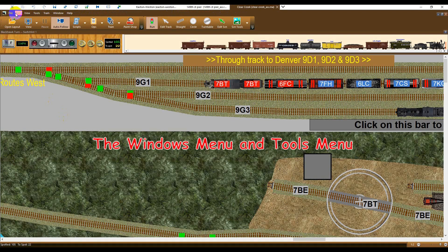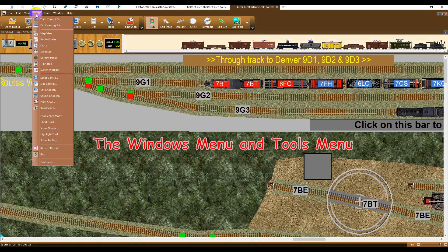The Windows menu will be familiar to all users. If you are hunting for a particular tool, then the best place to start would probably be the Tools menu.